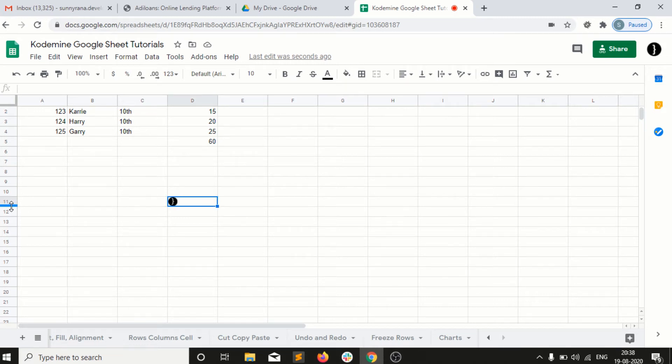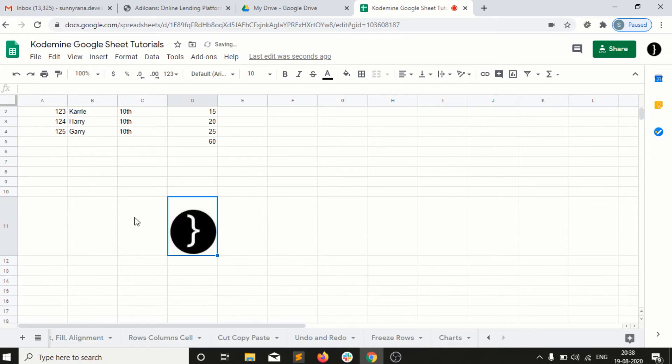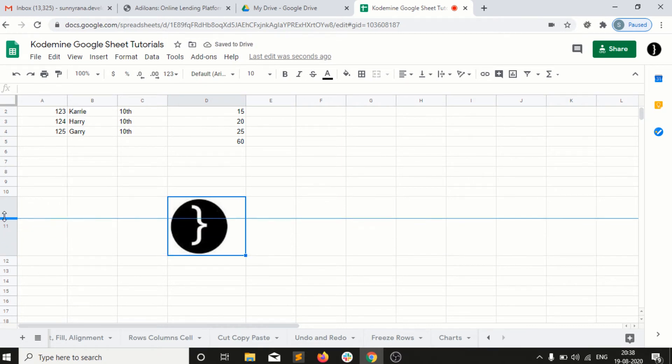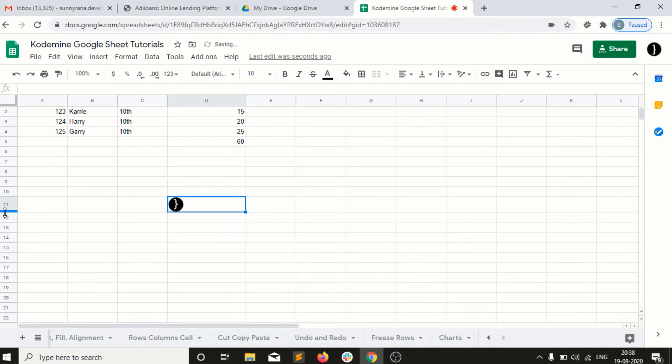This is a new option that has been added by Google Sheets. Automatically it will adjust its size if we change the size of the cell.